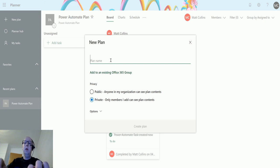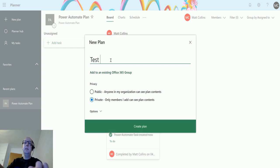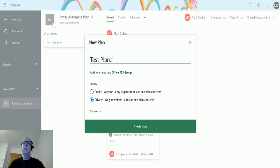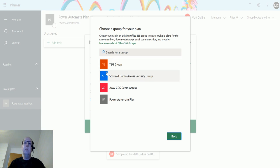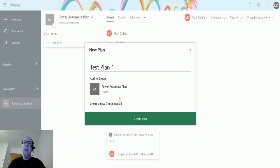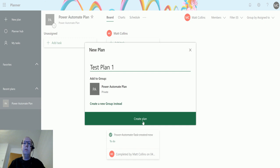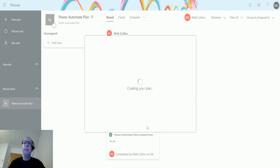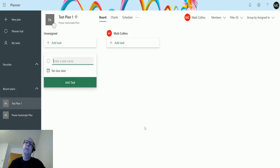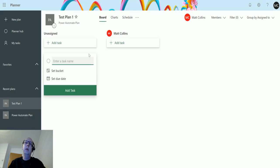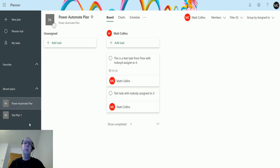So if I put a plan here of Test Plan 1 and click add to an existing Office 365 group, I get a list of groups here. The Power Automate Plan is the group that I'm in at the moment, and that's the one I'll assign this to. So if I click on create plan, we can see I now have Test Plan 1 and Power Automate Plan.